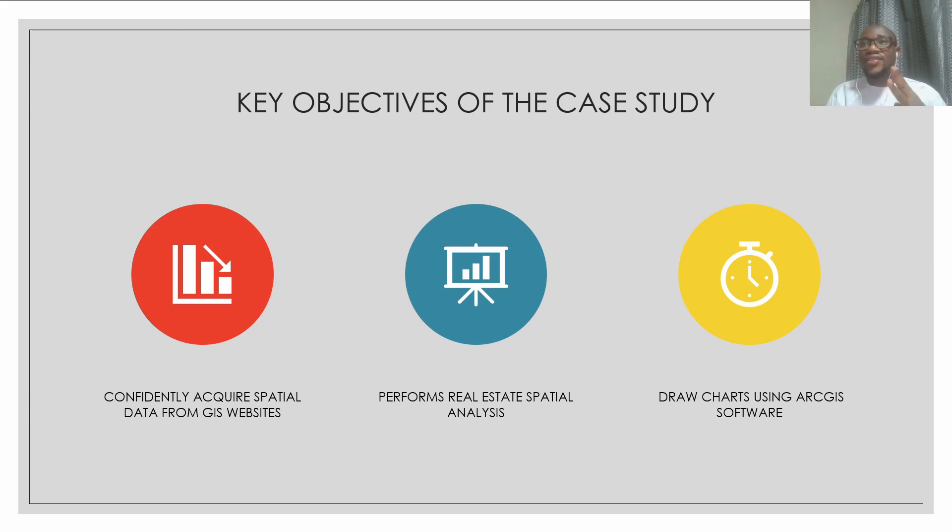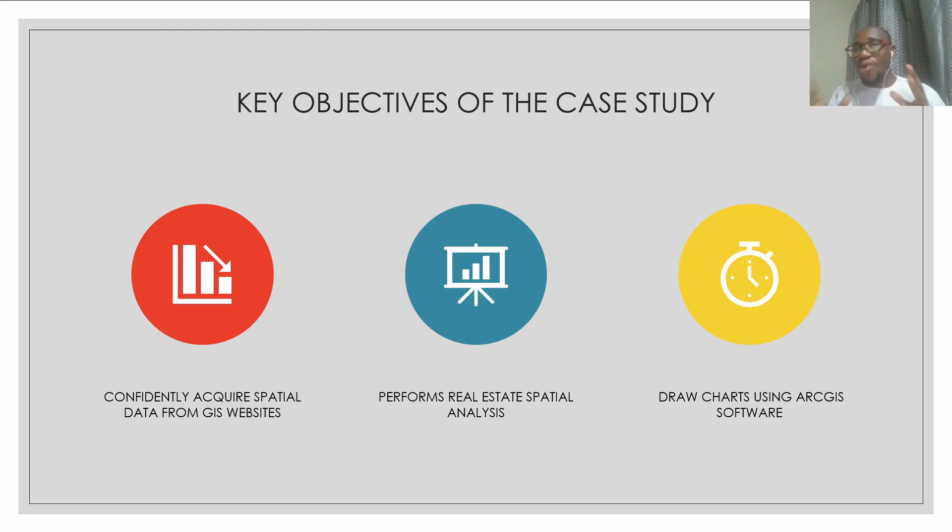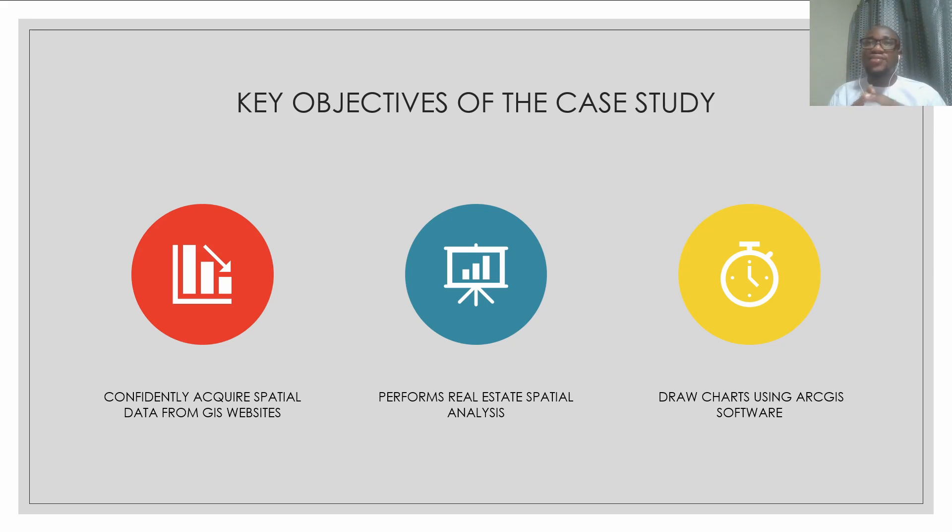Vector data is data about points, lines, and polygons. Raster data is more about pixels and grids of images.